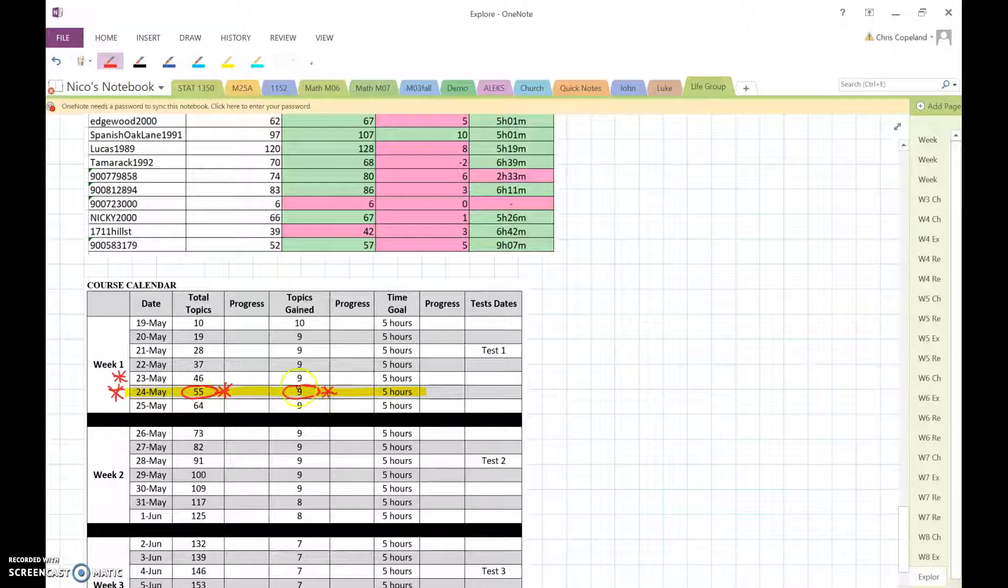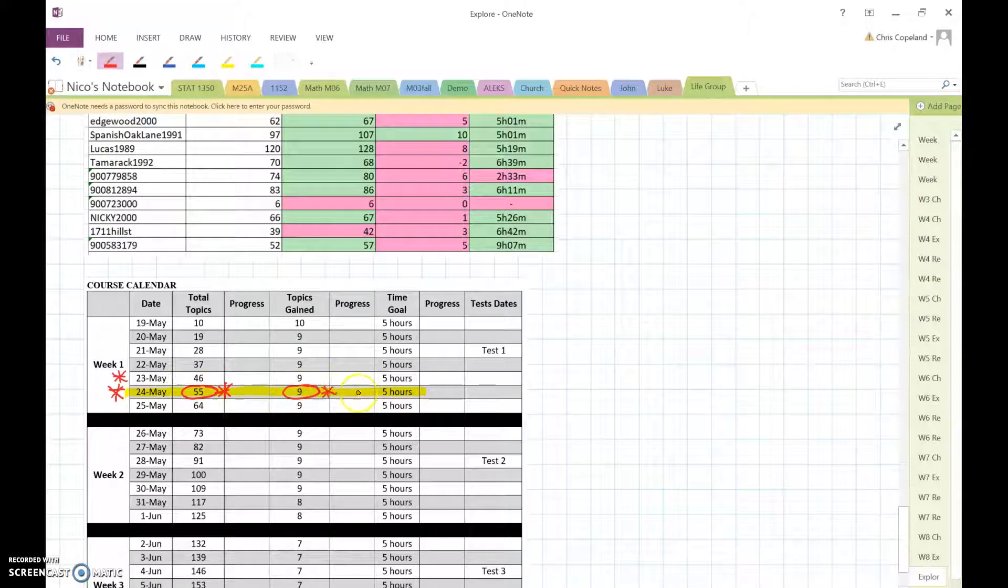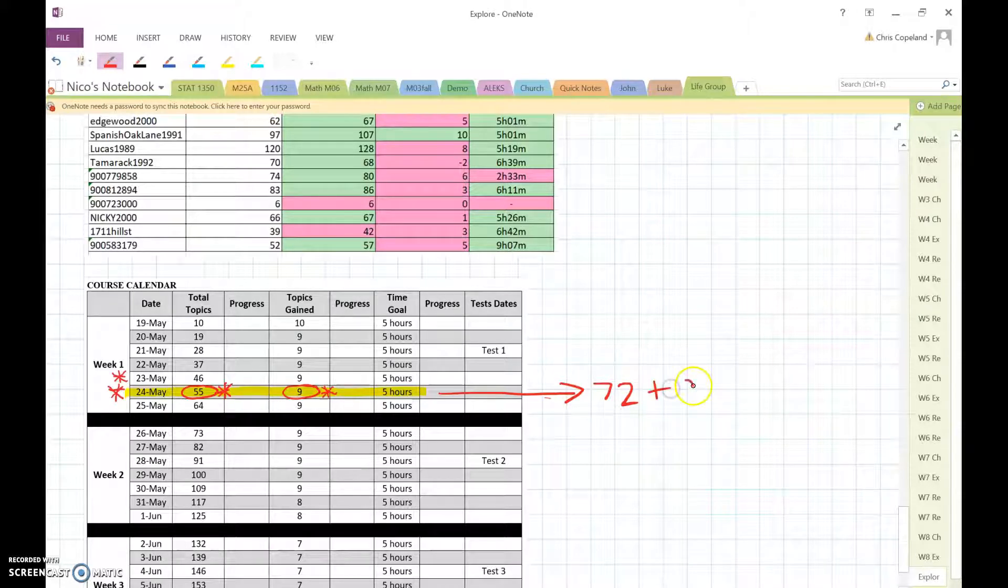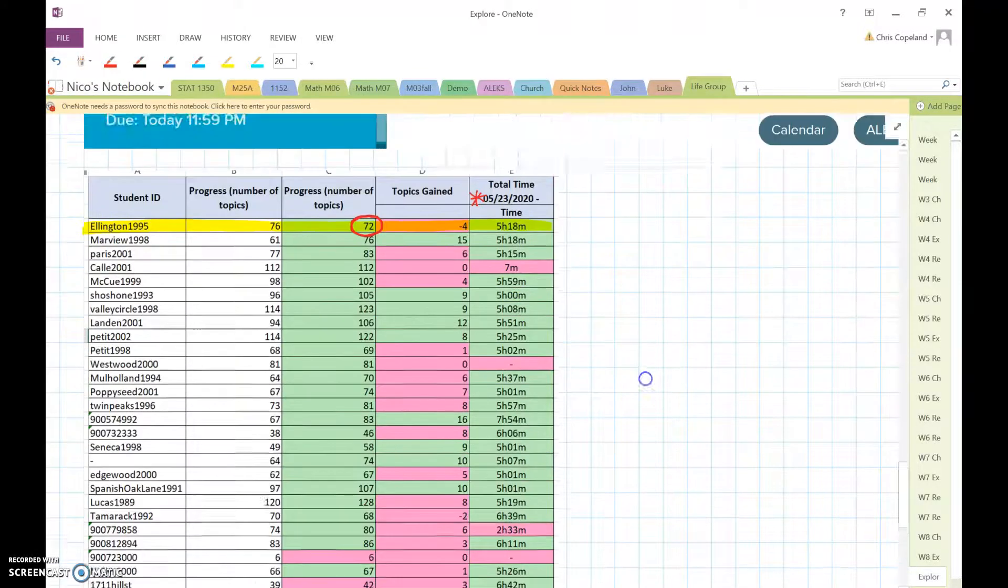But by the end of the 24th, they have to gain another 9 topics. So let me show you an example. They have 72, they have to gain another 9 to that, so that would be 81.